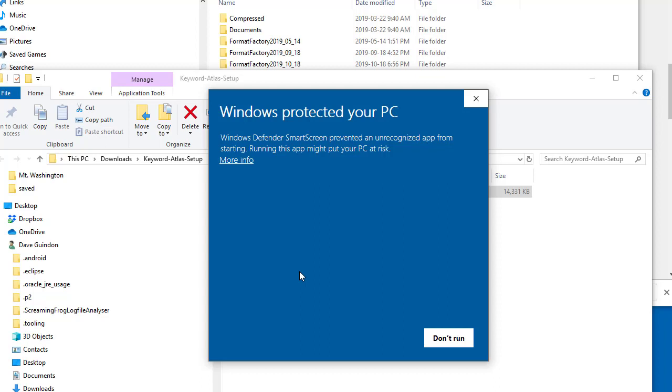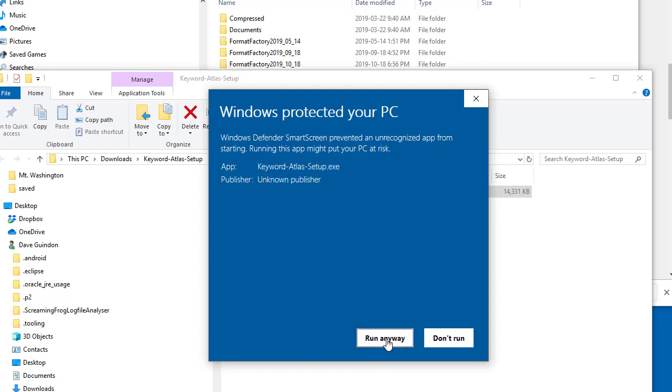I make sure I check viruses and all that kind of stuff. There's absolutely no way my software can harm your computer whatsoever. So you don't have to worry about this. All you have to do is just click on the More Info and then click on Run Anyway.